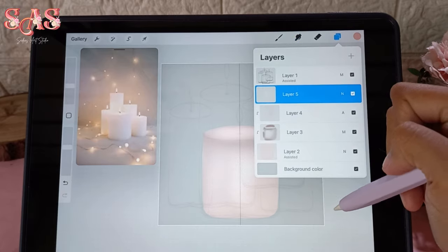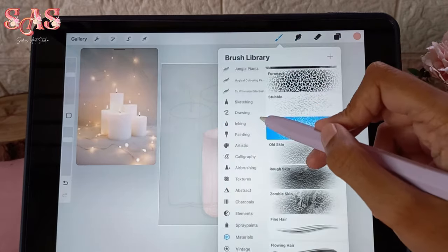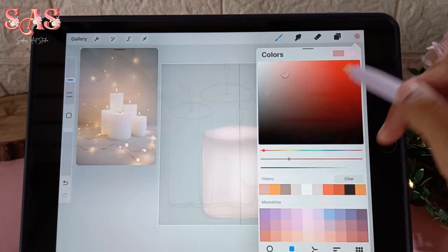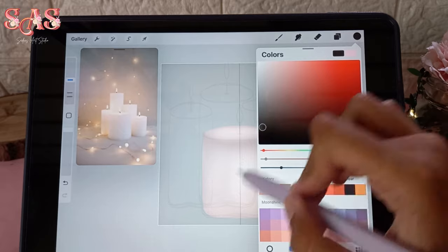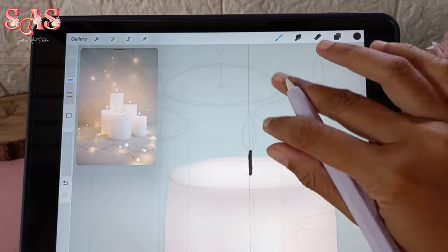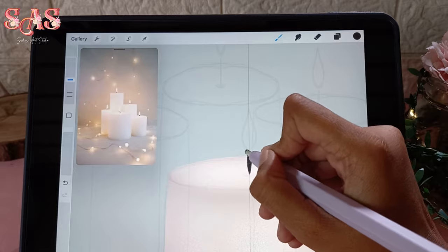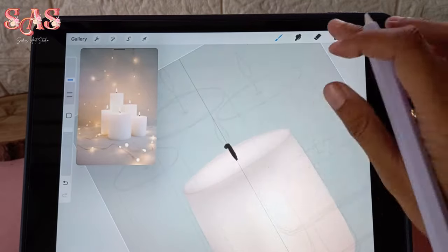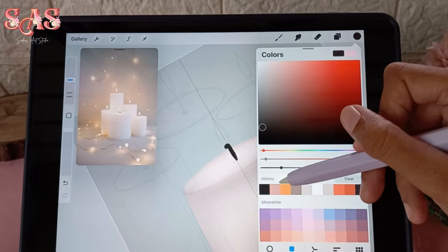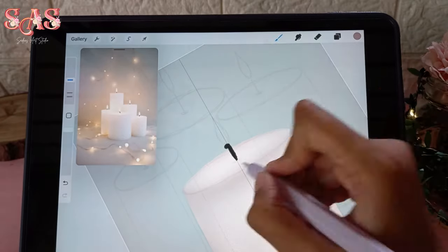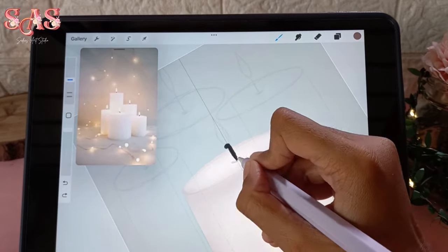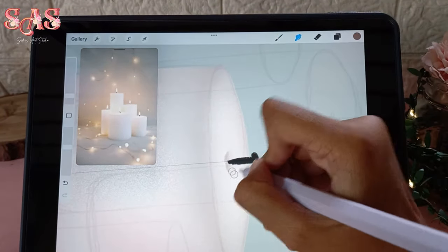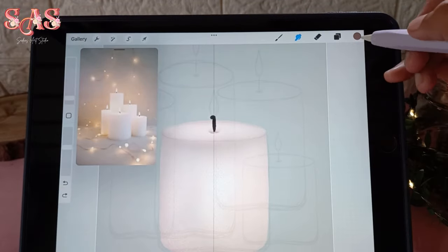Now it's time to draw the candle wick. Create a new layer, switch to a drying brush for a fine detailed line, and select a dark gray shade. Carefully draw the candle wick, paying attention to its thickness and position. Then on the shadow layer, add subtle shadows beneath the candle wick to ground it and add depth to the artwork.